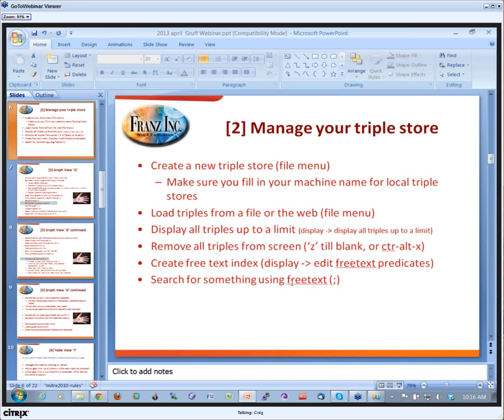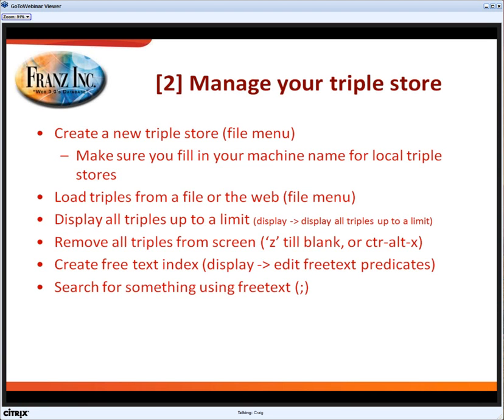We searched for something using that. We searched for some text, and I was actually using semicolon to search, and I should have explained that. Okay, so that was managing the triple store.